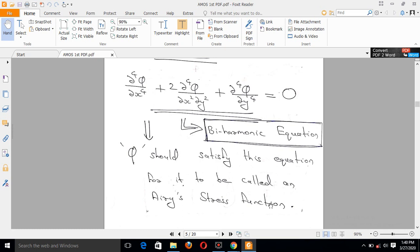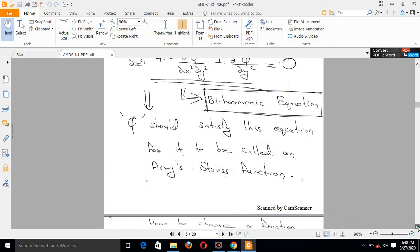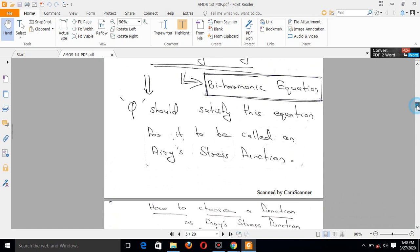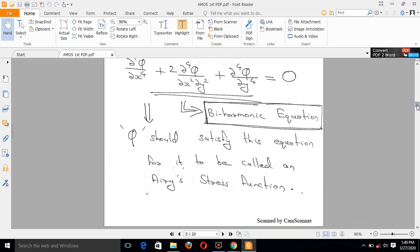This is called the bi-harmonic equation. Phi must satisfy this equation in order to be called an Airy Stress Function. Phi is a function of x and y, and it must satisfy the bi-harmonic equation. This will be continued in the next video.